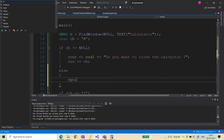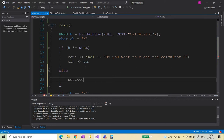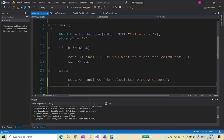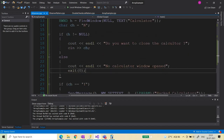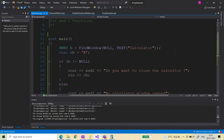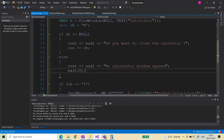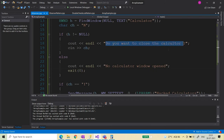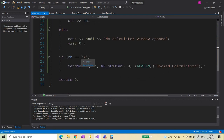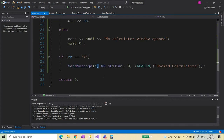If the calculator is not opened, it will display a message saying 'no calculator window opened' and then exit. Now let's see — we already have the calculator open, so let's run it and try to close it. When it asks if you want to close the calculator, you need to pass capital Y; otherwise it will not send the message to close.